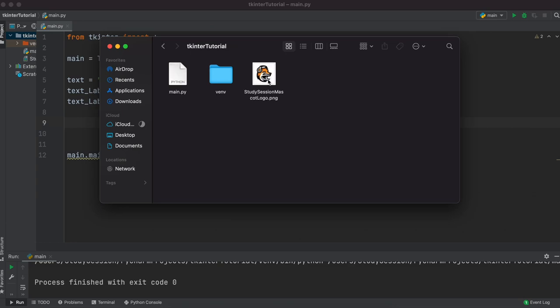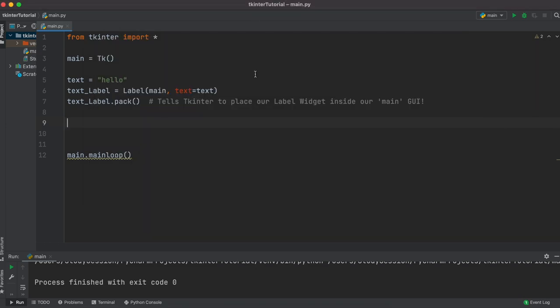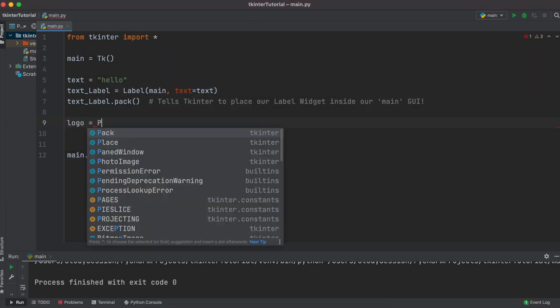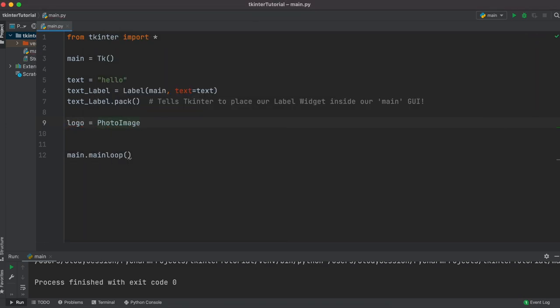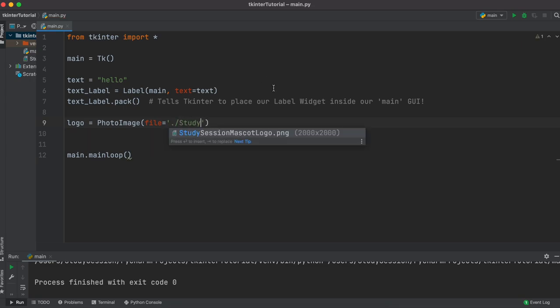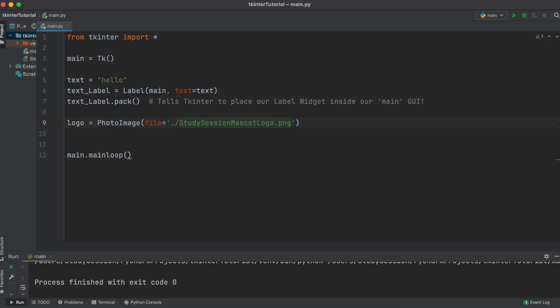Now I can create another variable. I'm just going to call it logo as it seems fitting since I'm using the study session logo. Then as I said earlier, we need to store it as a photo image, which can be done like so.